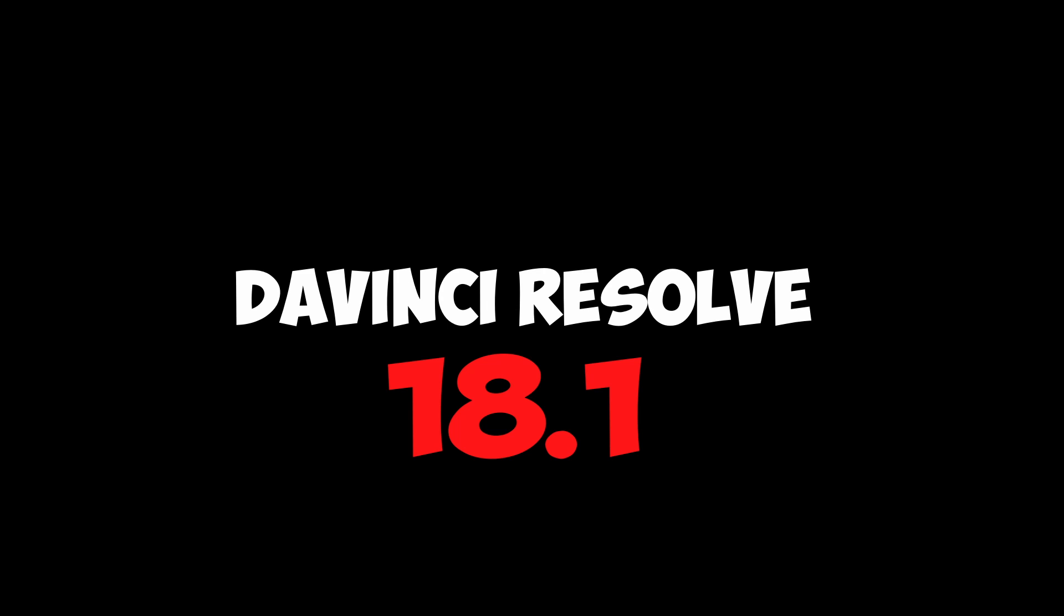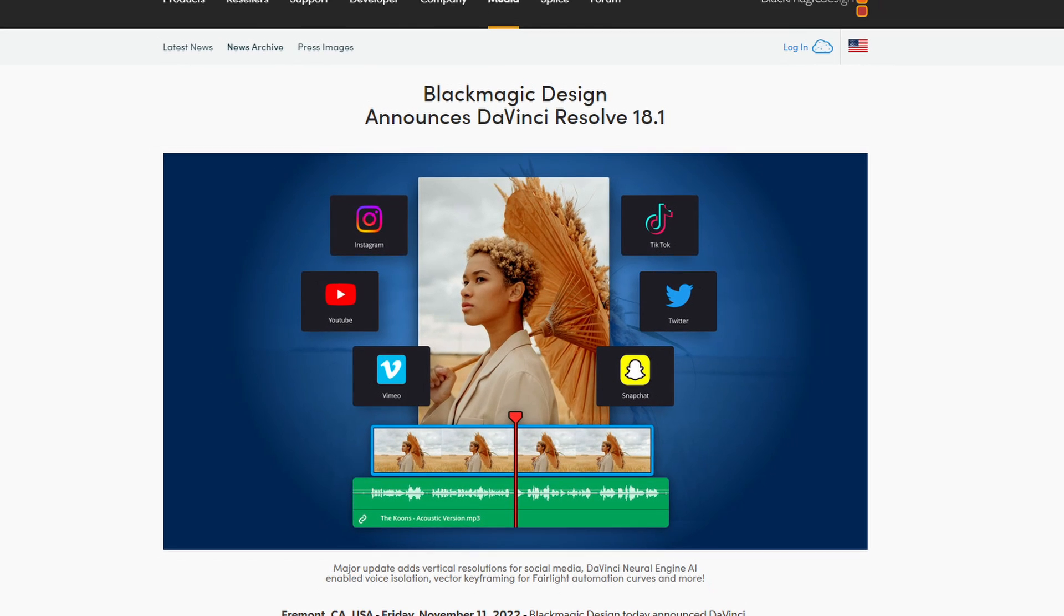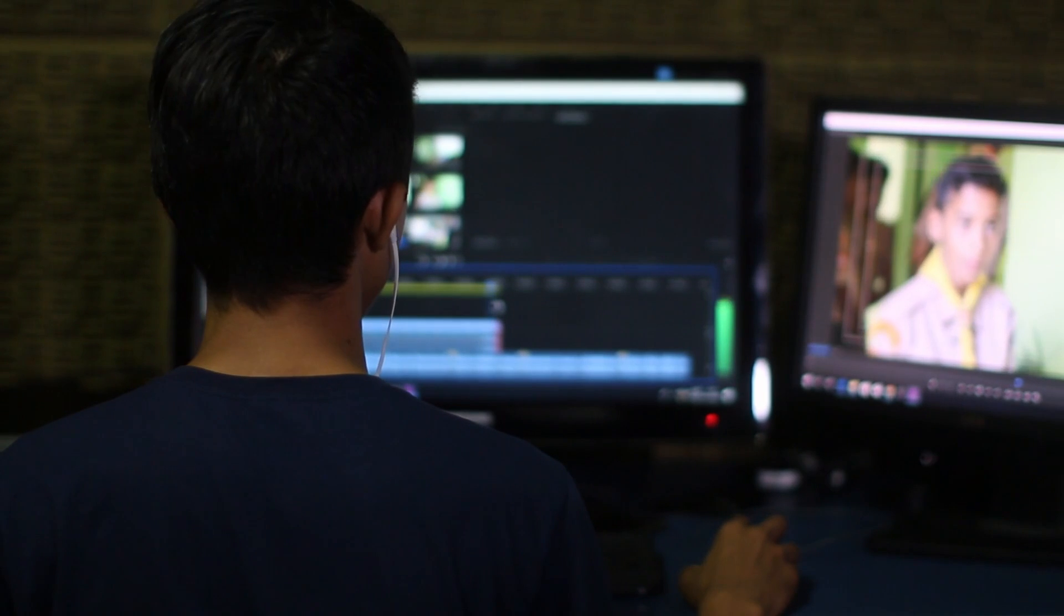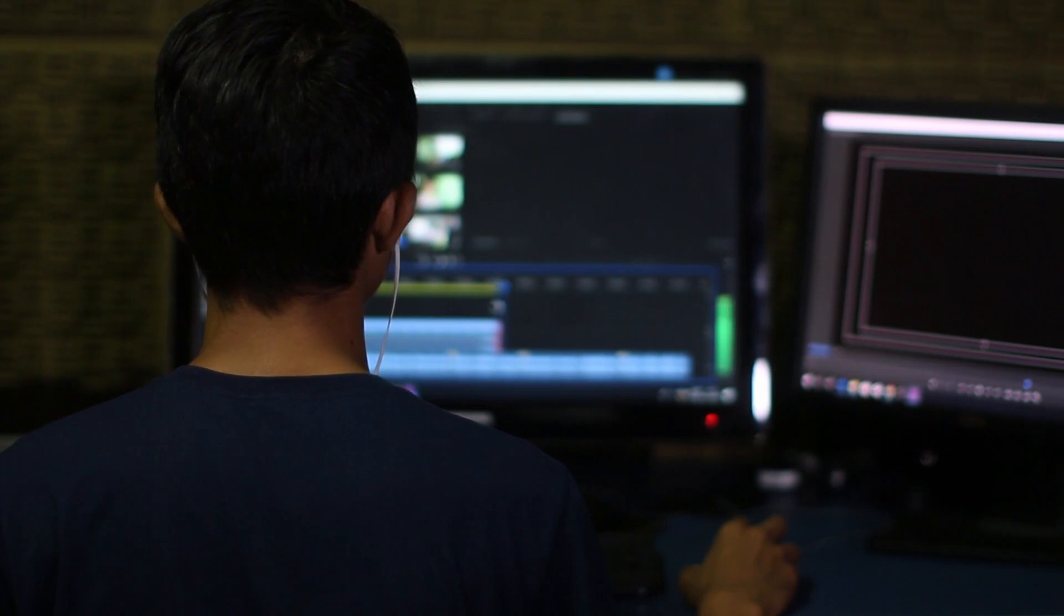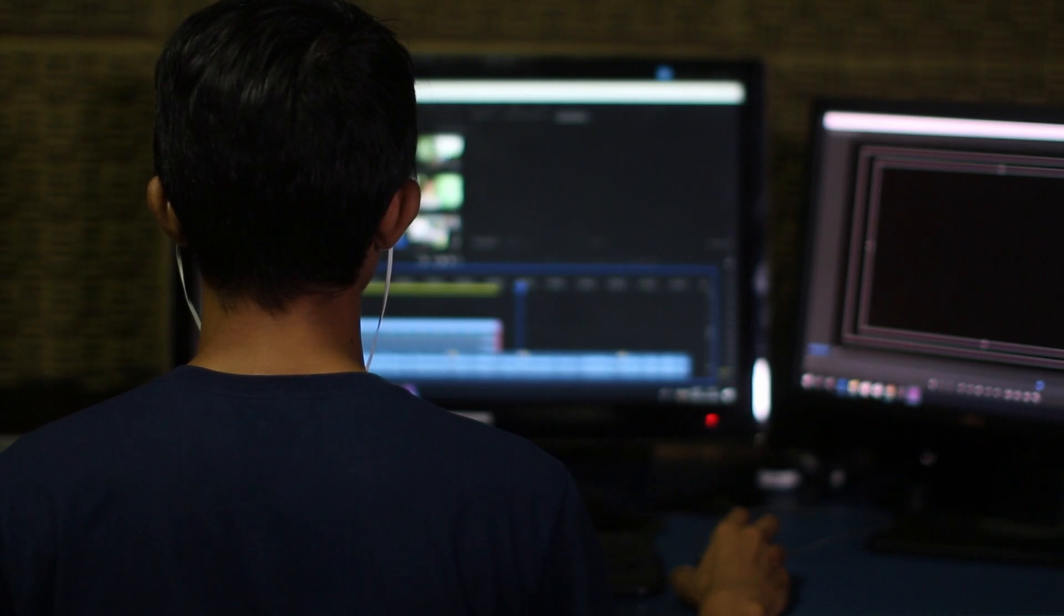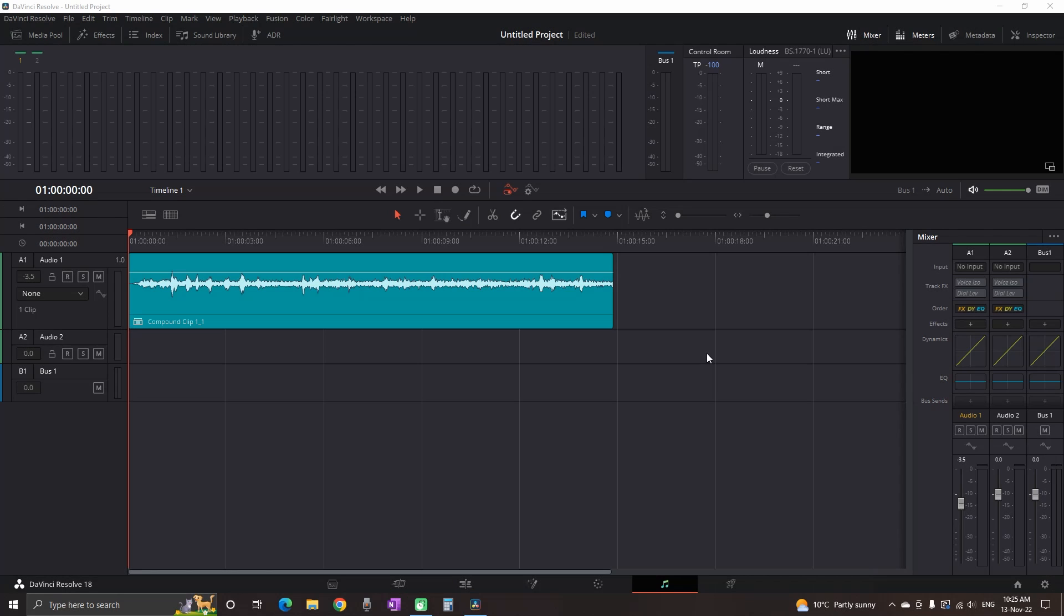Recently DaVinci Resolve 18.1 was released and I was really impressed by some changes in the Fairlight app, which include the dialogue leveler and voice isolation. In this short tutorial, I'm going to show you how you can enable them and apply them to your audio. Now we're in DaVinci and I'm in the Fairlight app.